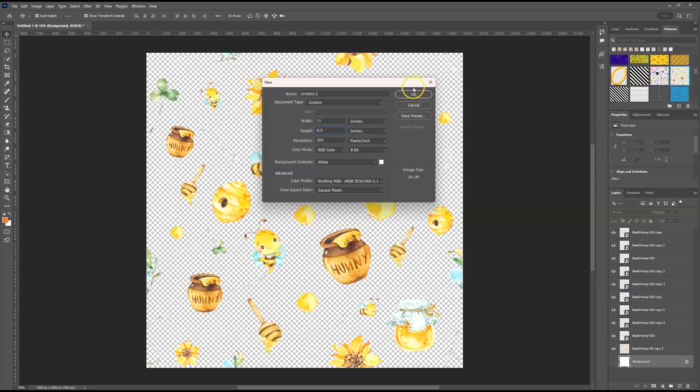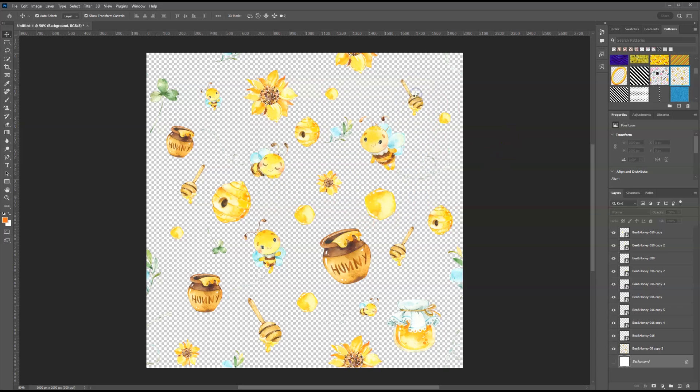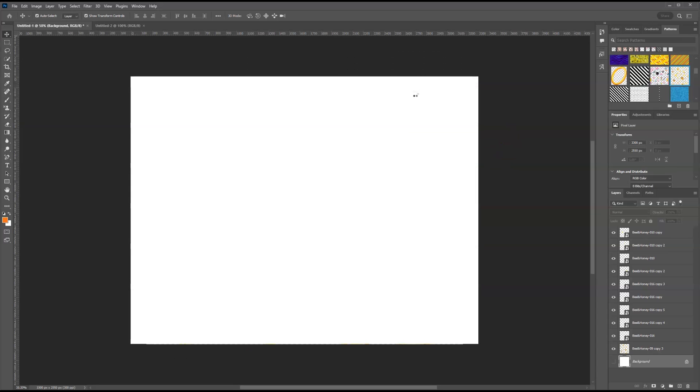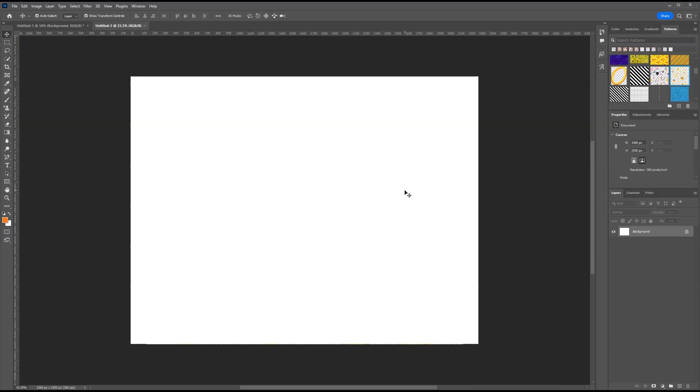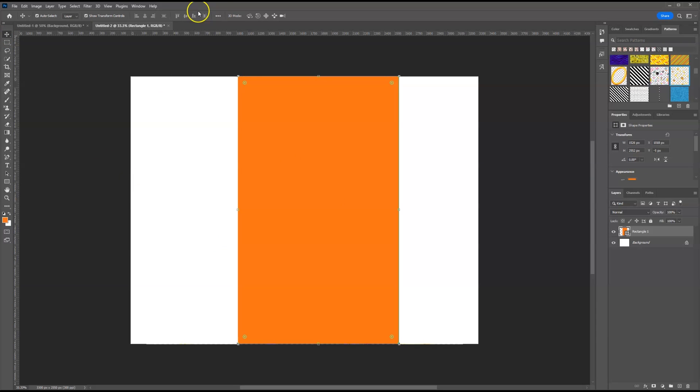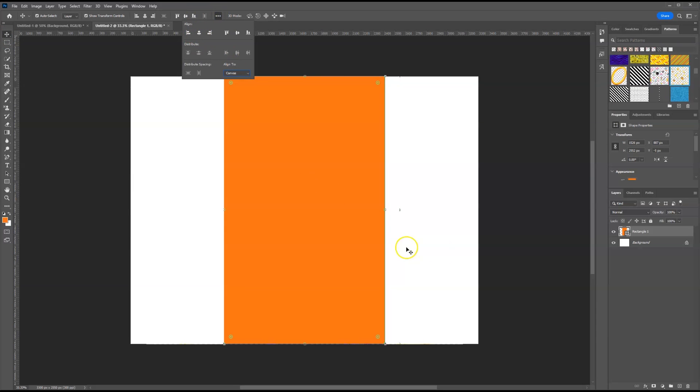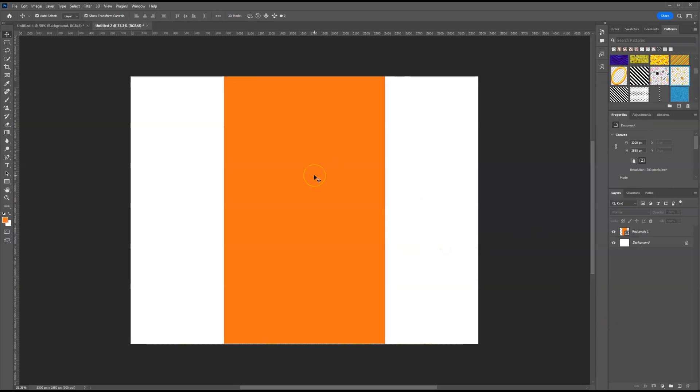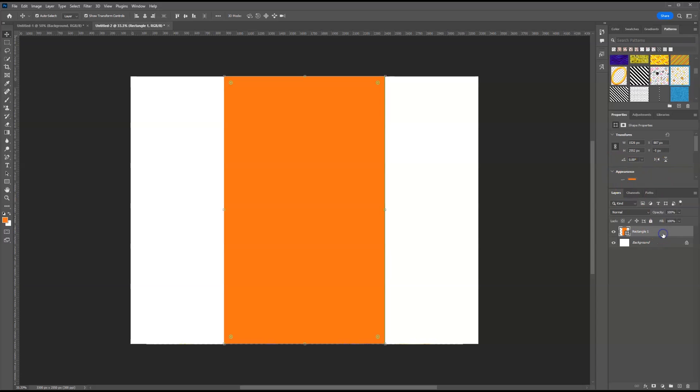And my dimensions will be 11 by 8.5. Everything else I'm going to leave the same. Select okay. We have our new document. What I'm doing now is just drawing a rectangle in the center as if I were designing a chip bag. At this point, I want to bring in the pattern. Make sure you select the rectangle.